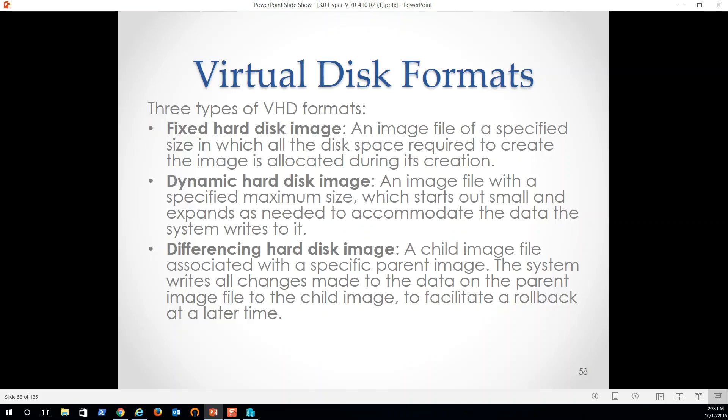Moving a VHD to another physical partition, very easy to do or physical drive for that matter. Dynamic hard disk image. So an image file with a specified maximum size, but we only allocate and use file storage when we need it. So consequently, this thing is dynamically growing all the time. It is going to affect performance.